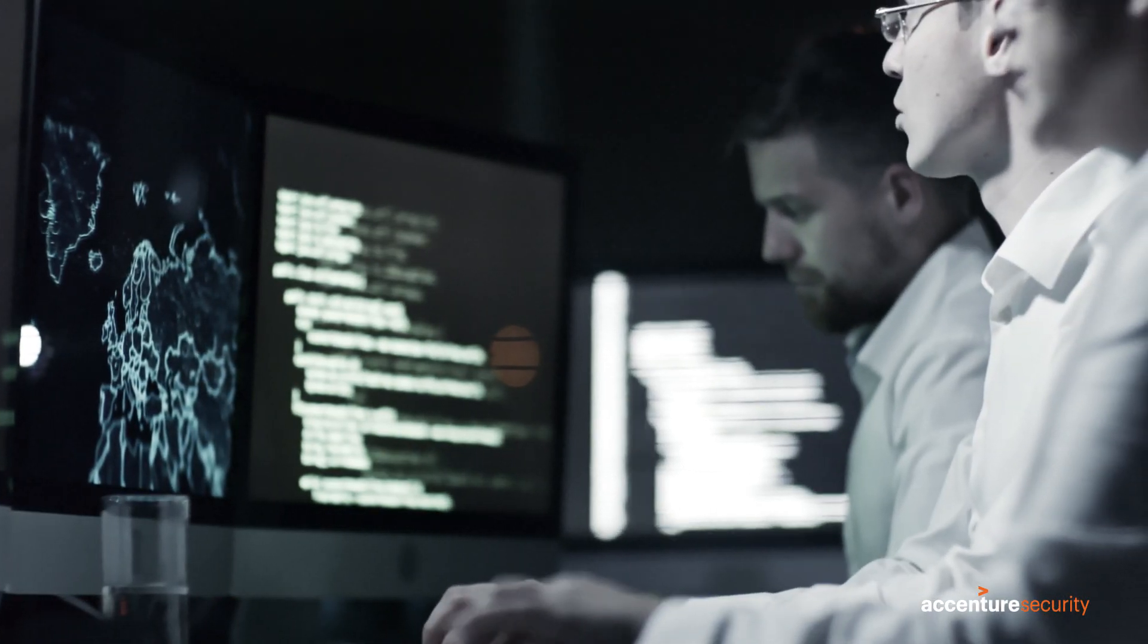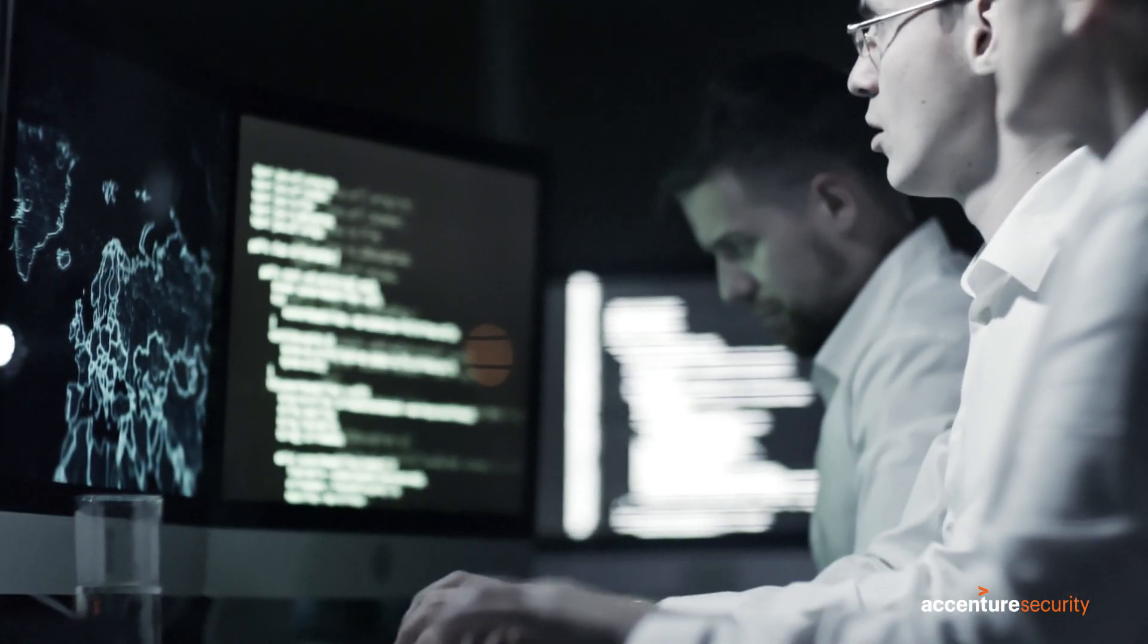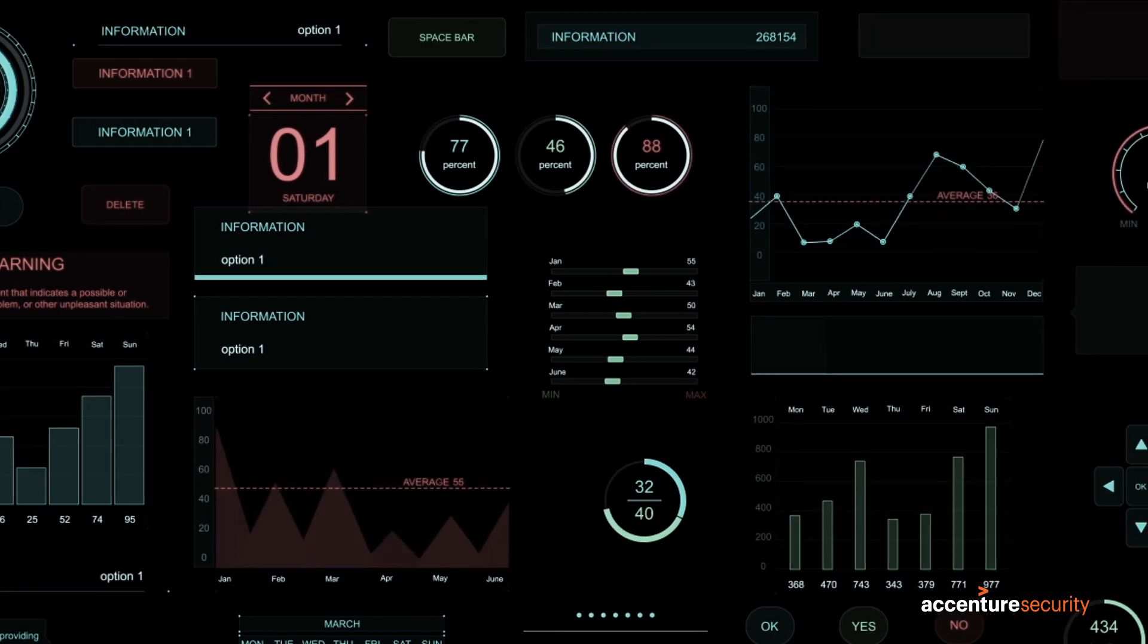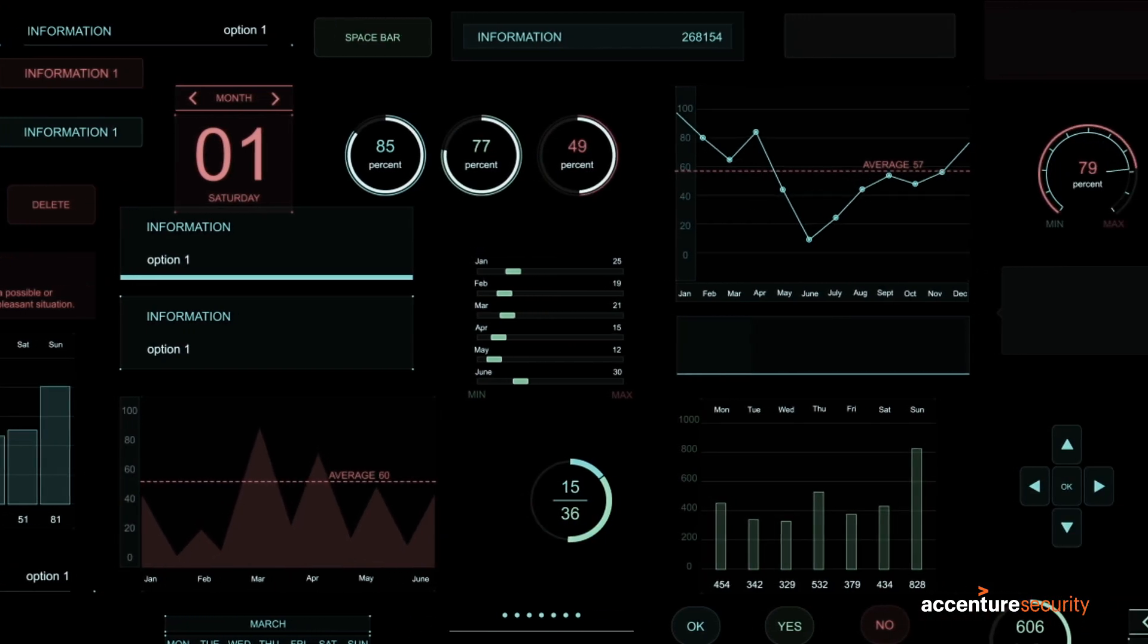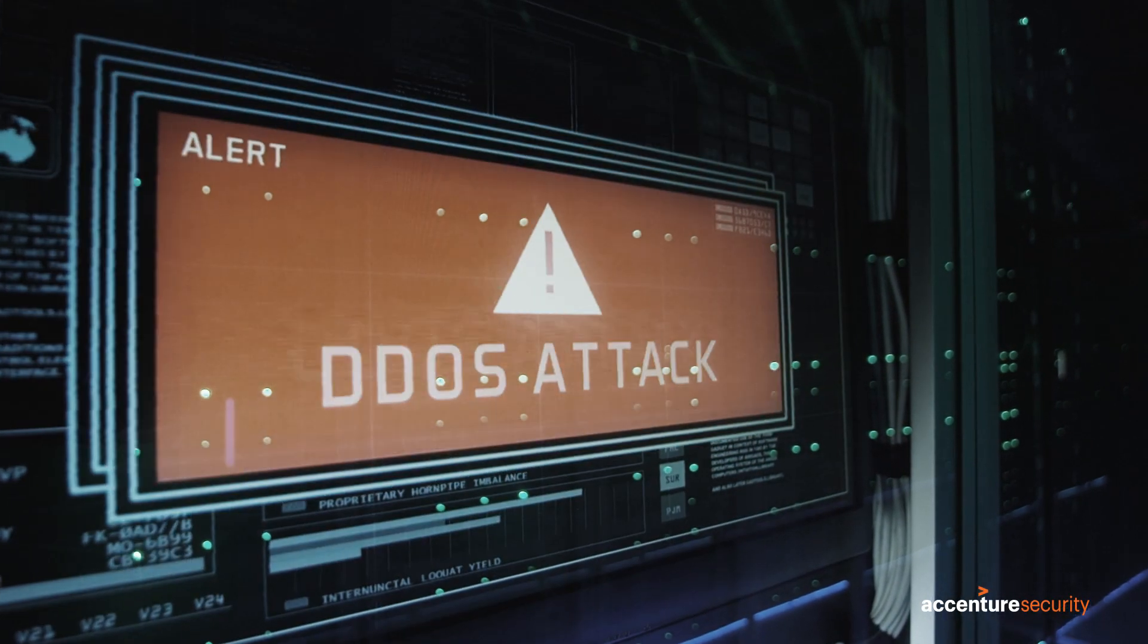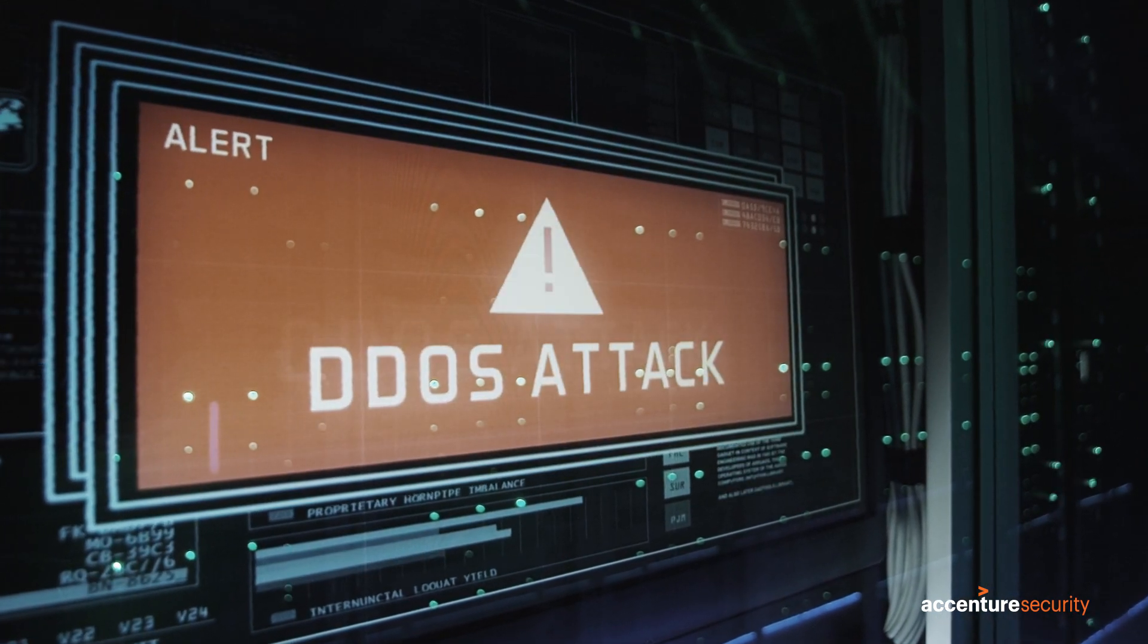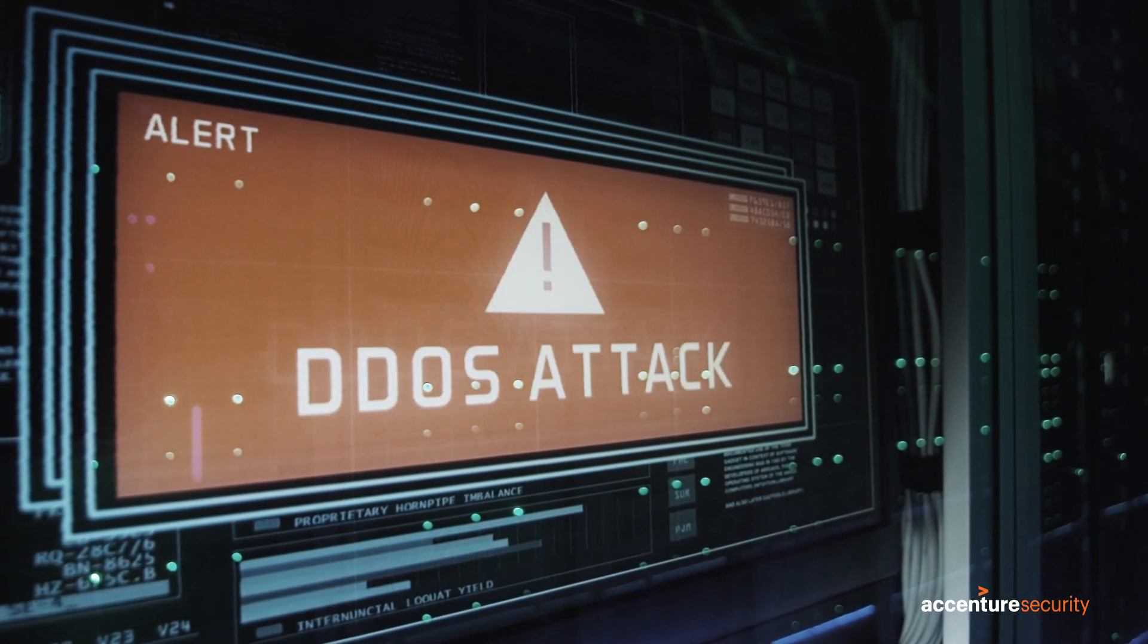In many cases, preventative measures already in place will identify and quarantine malicious emails before they enter an employee's inbox. But as attacks become more sophisticated, many will get past the typical preventative measures.